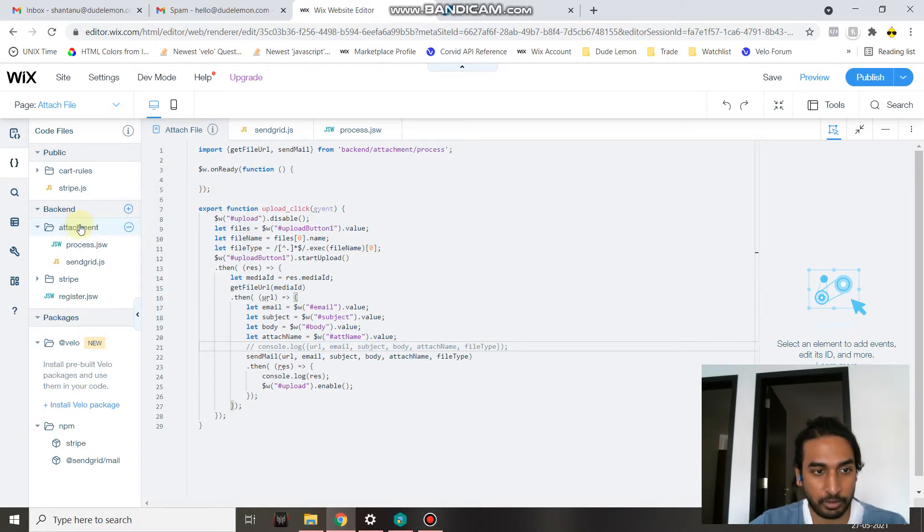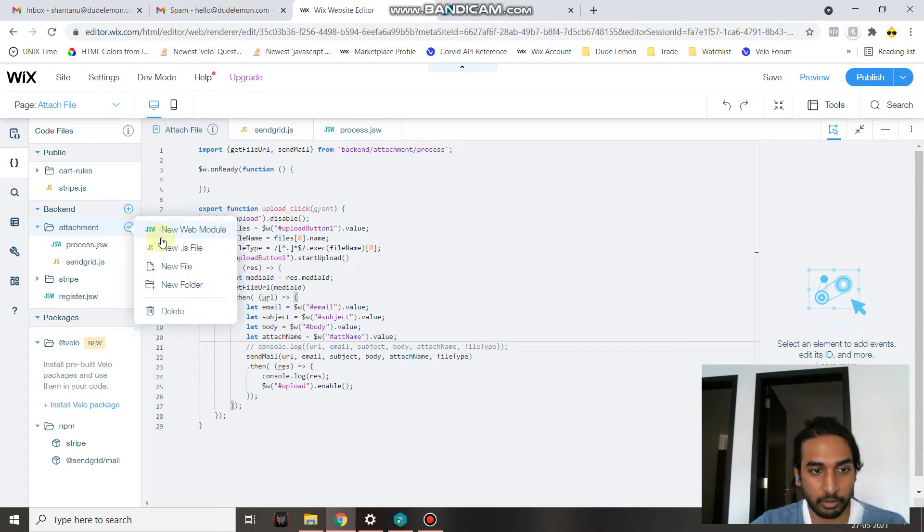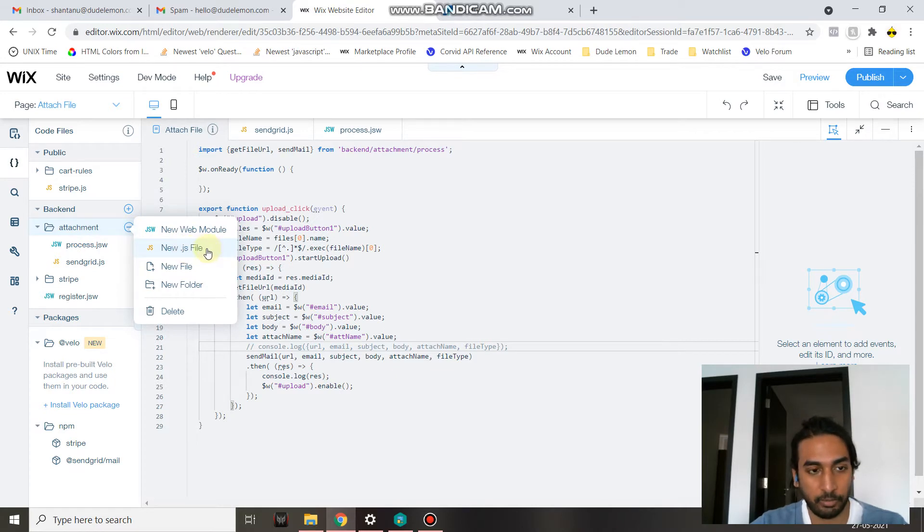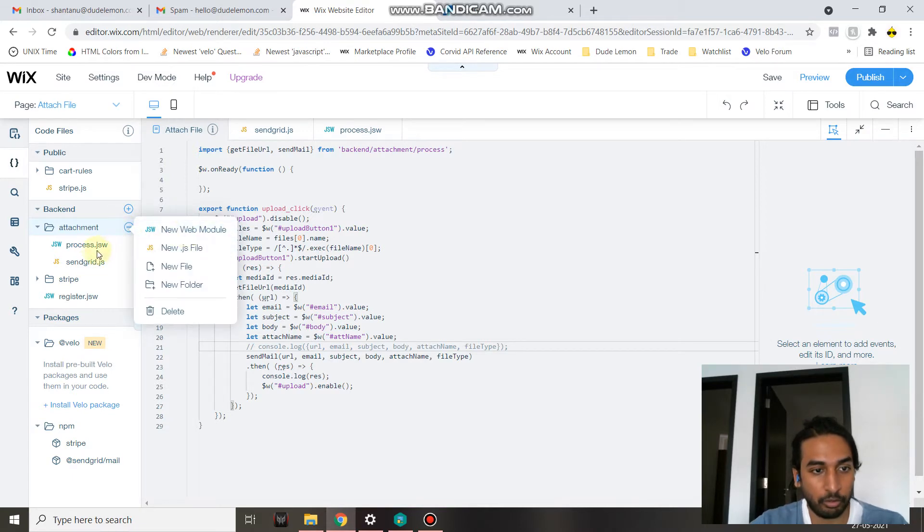Name your folder Attachment like I've shown in the screen over here, and then under this folder click the three dots and create a new JS file and name it sendgrid. Once you've done that, create a new web module and call it process.